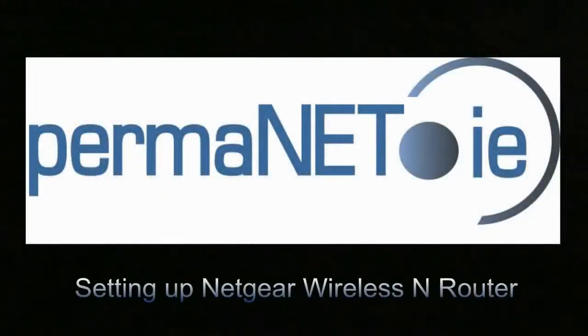We have put together this tutorial to help you get your wireless router supplied by PowerManet up and running quickly and easily.